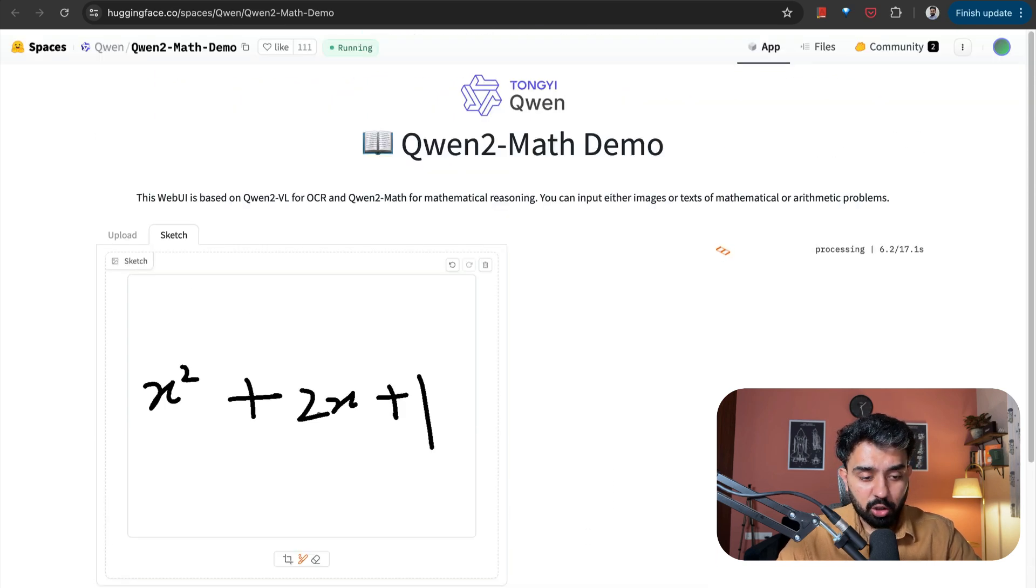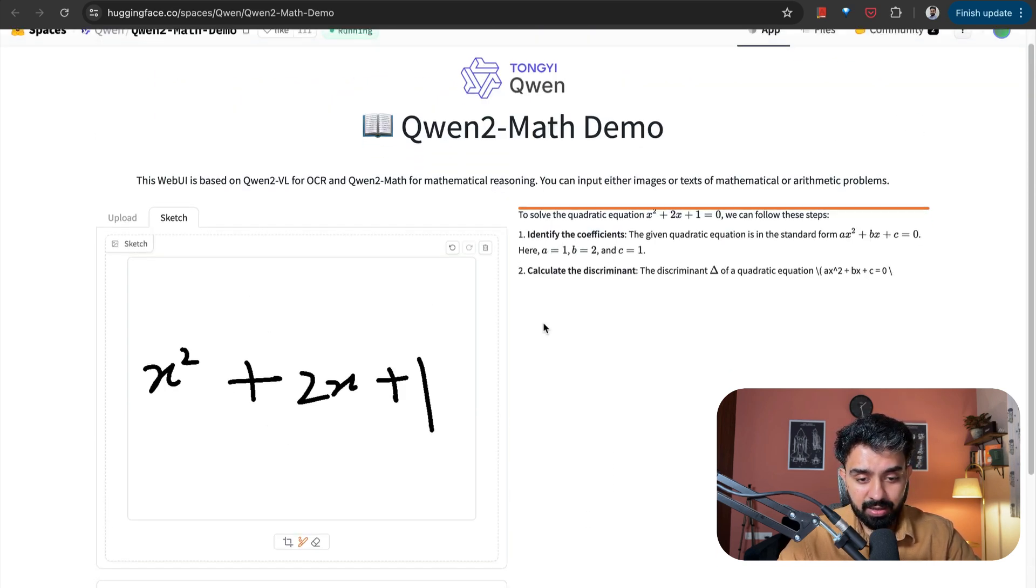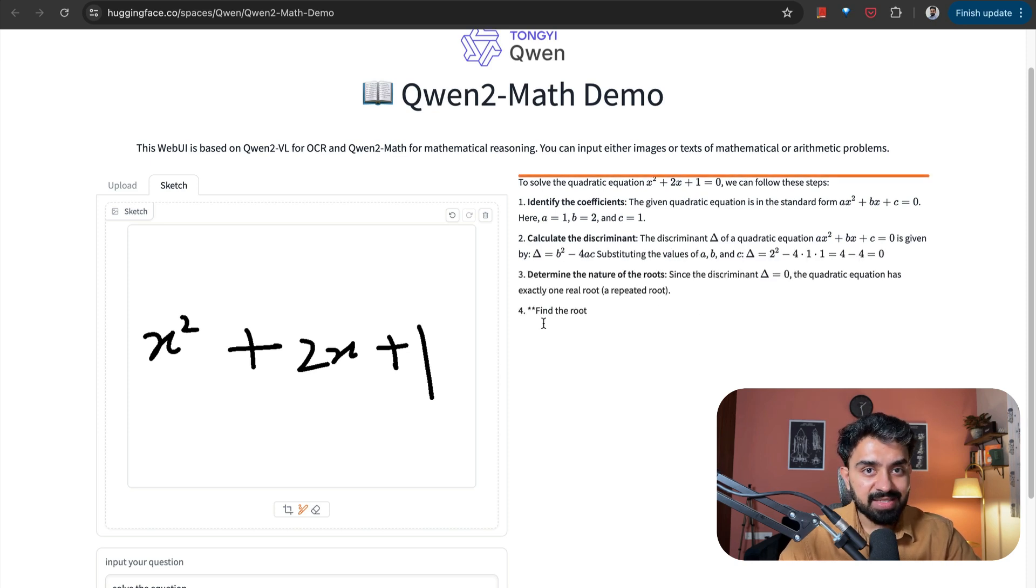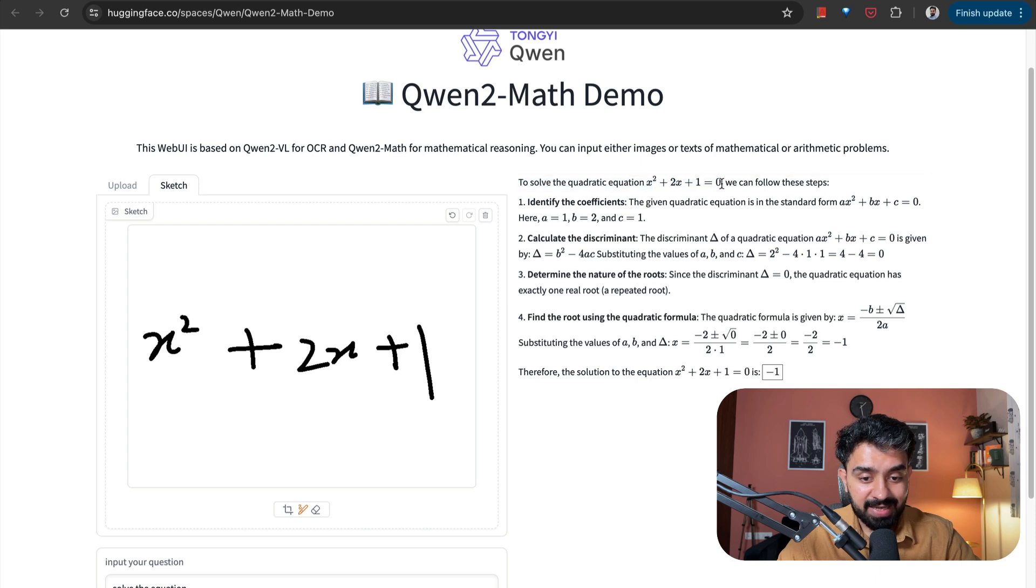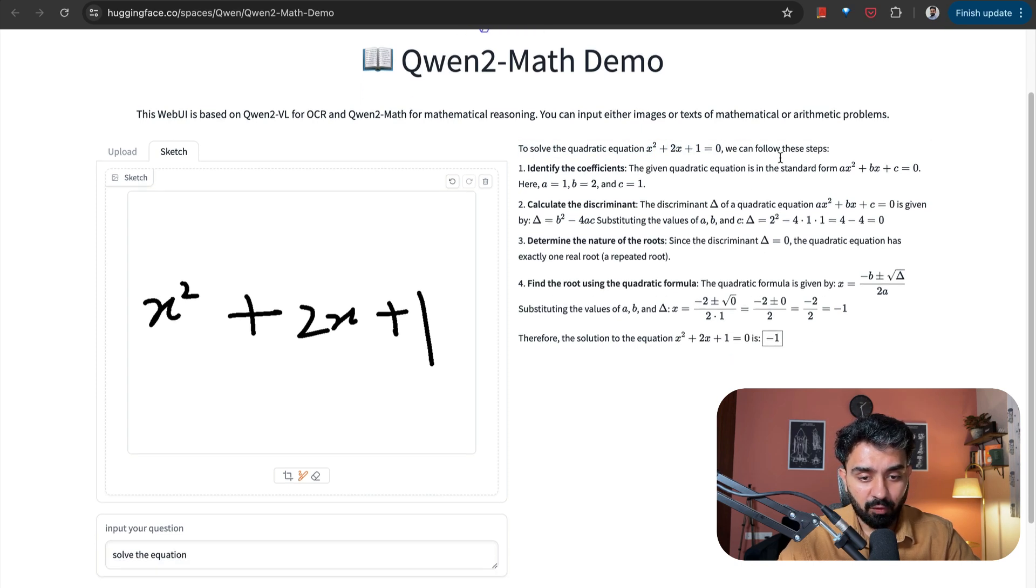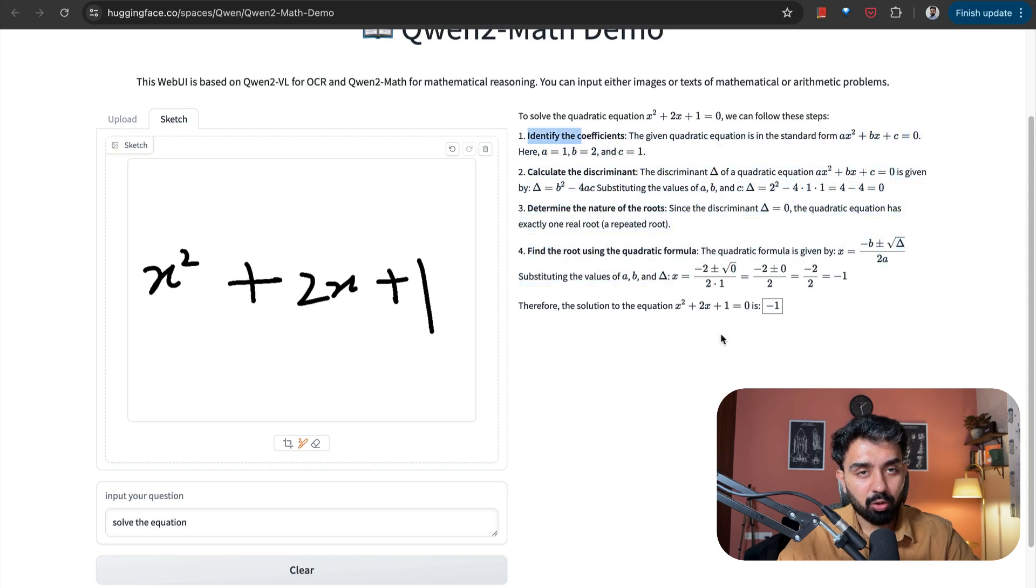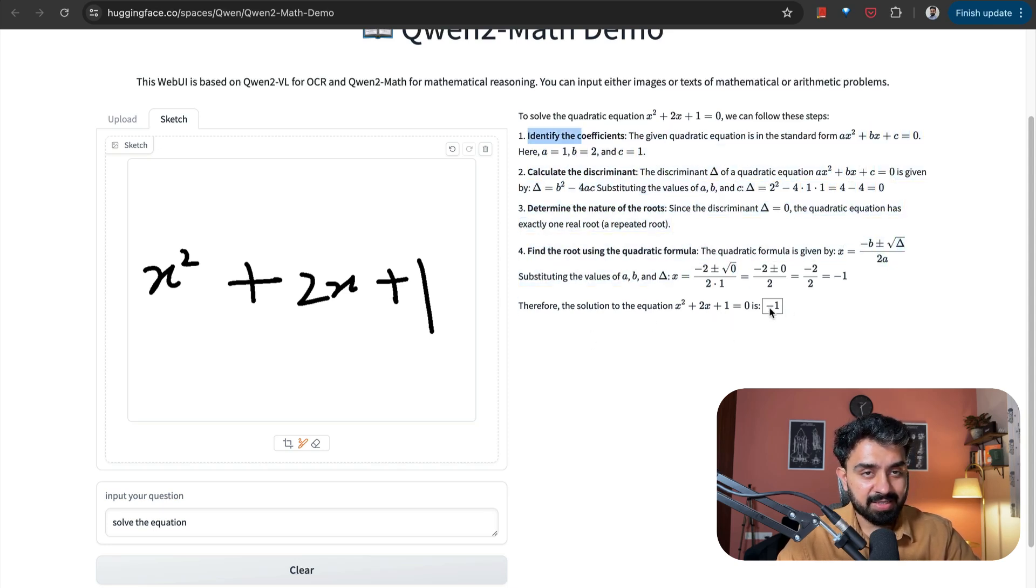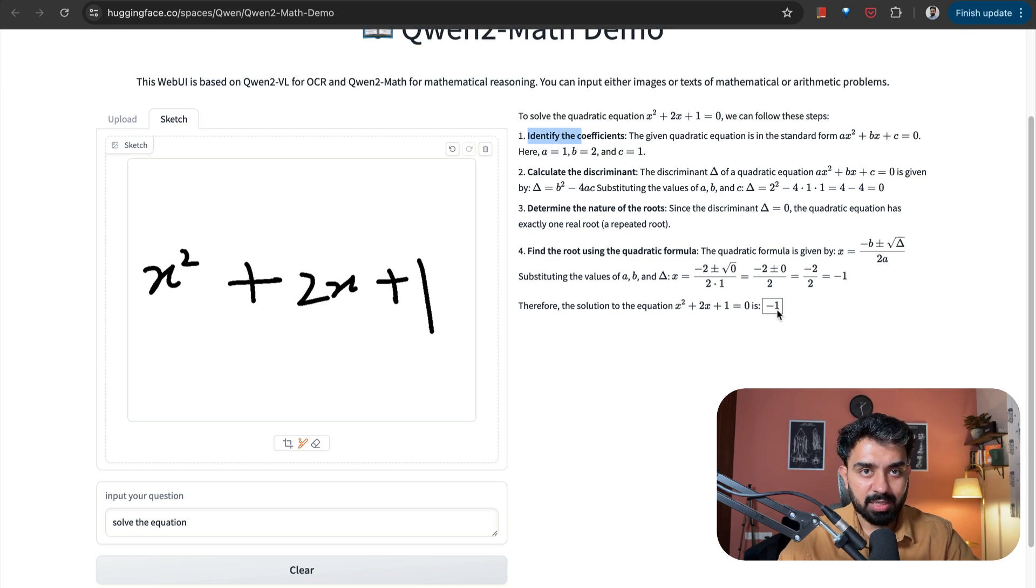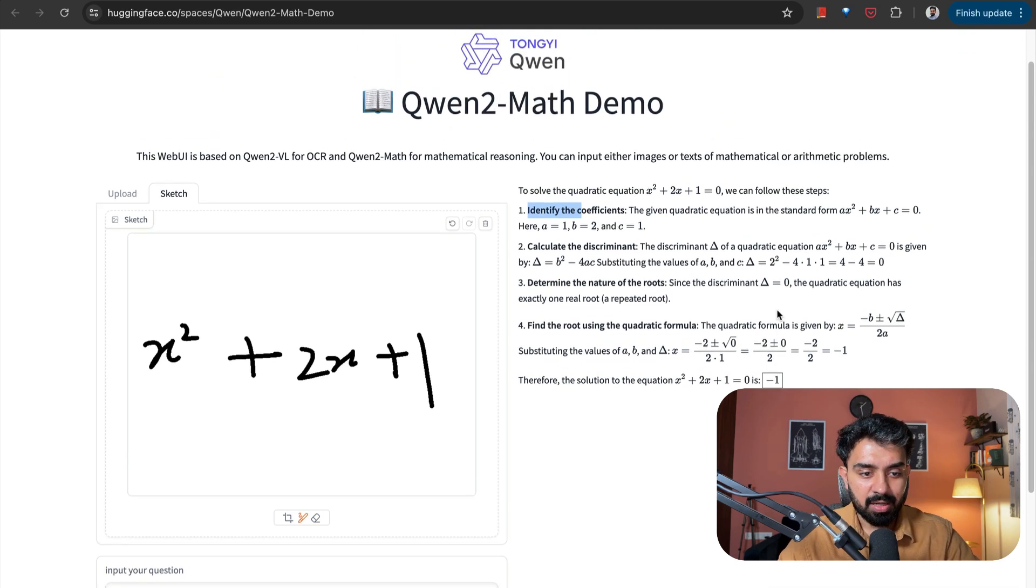This model should be able to read this equation and solve it and do it in a manner that provides the reasoning for it. You can see, to solve the quadratic equation, first of all, it has read the equation correctly: x squared plus 2x plus 1 is equal to 0. We can follow these steps. Then it has broken down all the steps to solve this equation. And further, at the end, this is x plus 1 whole square is equal to 0. So that means x is equal to minus 1. So it has solved the equation as well for me.